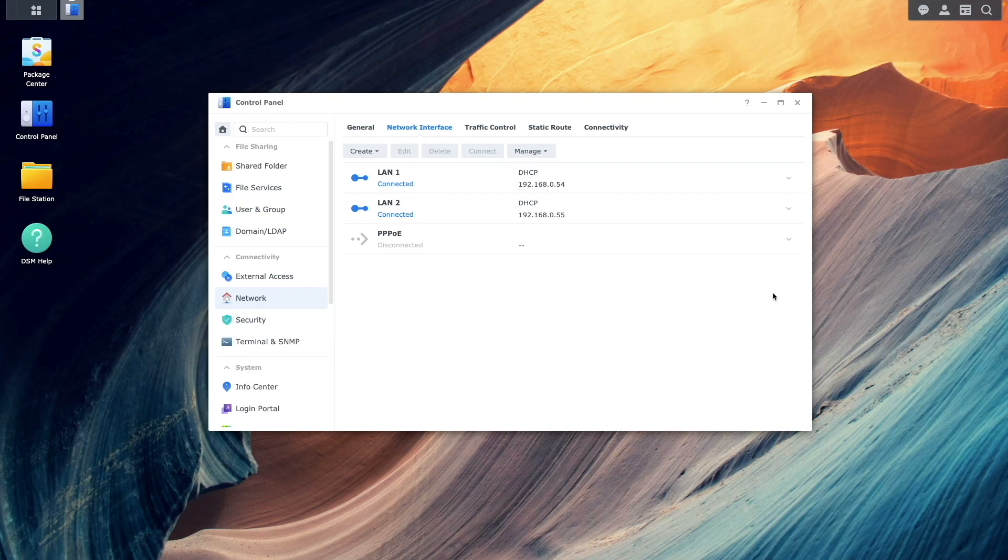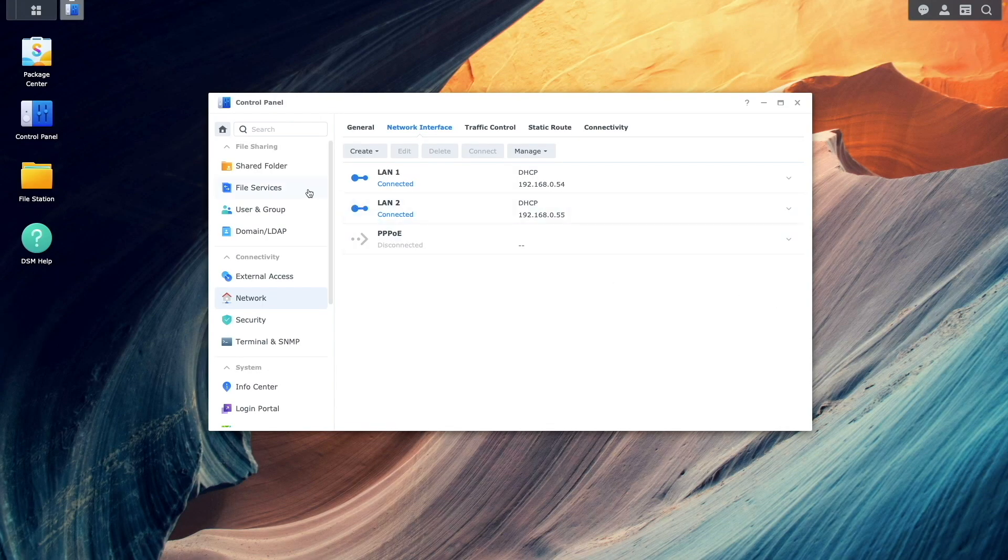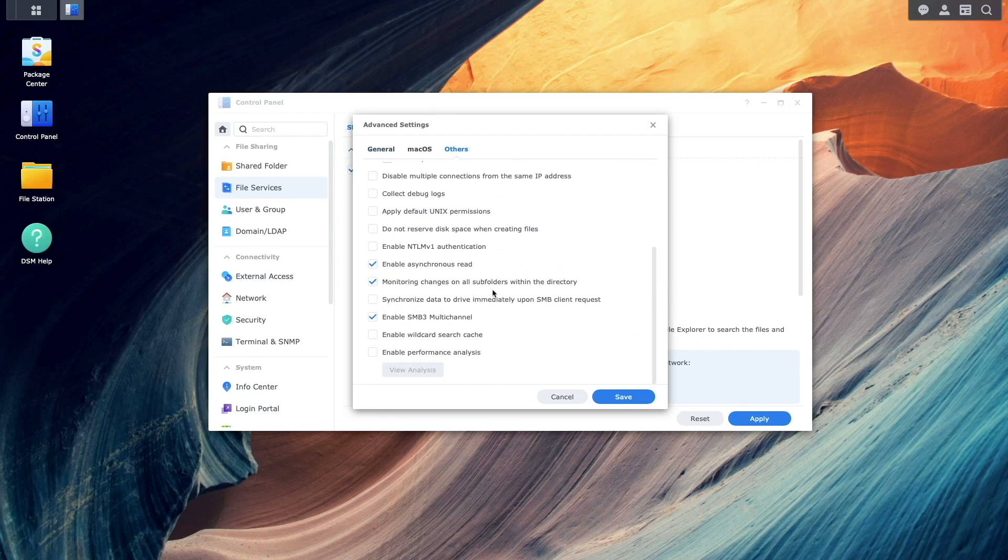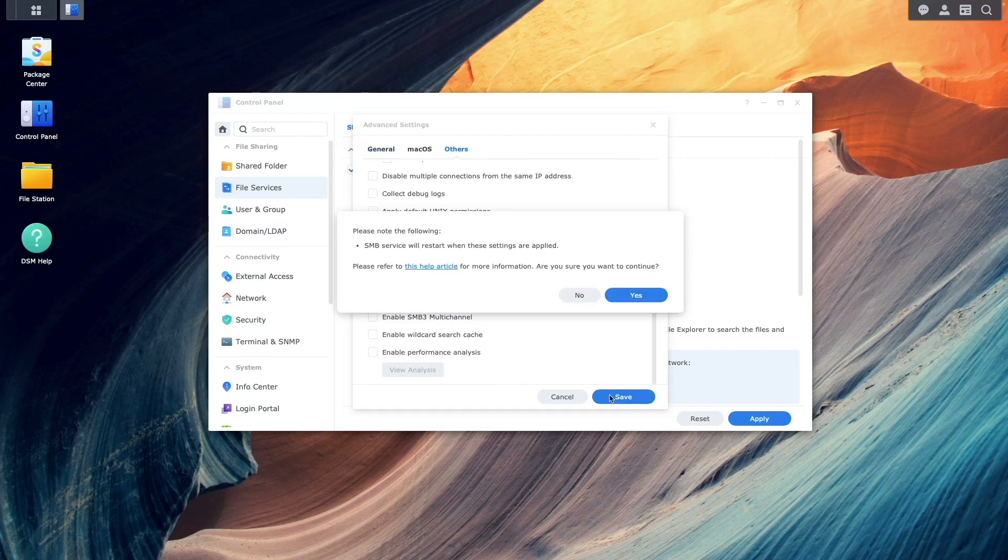Back in DSM, I'll disable SMB Multi-Channel for now, so I can do another upload and download test for my MacBook.